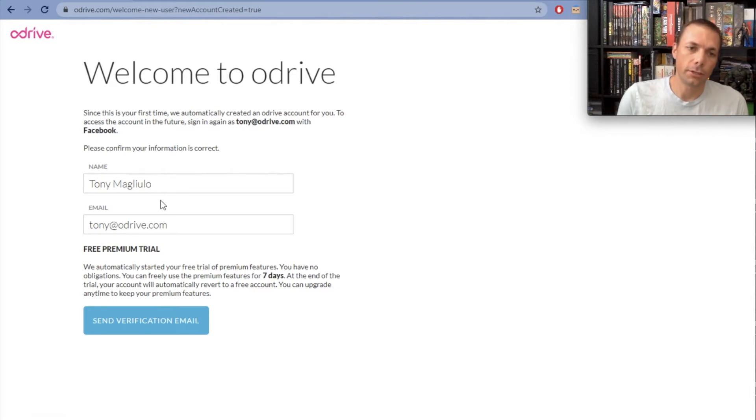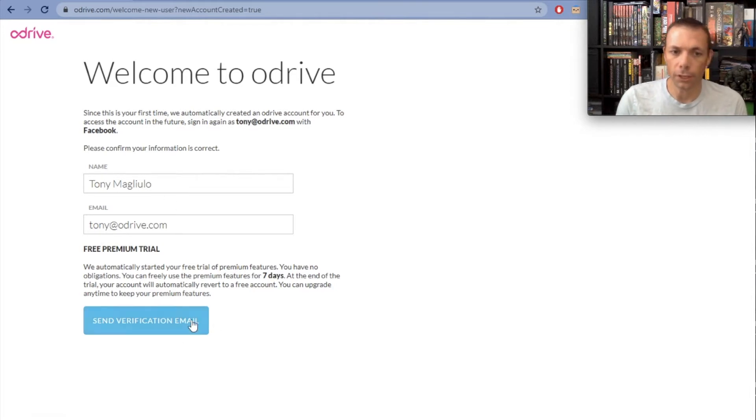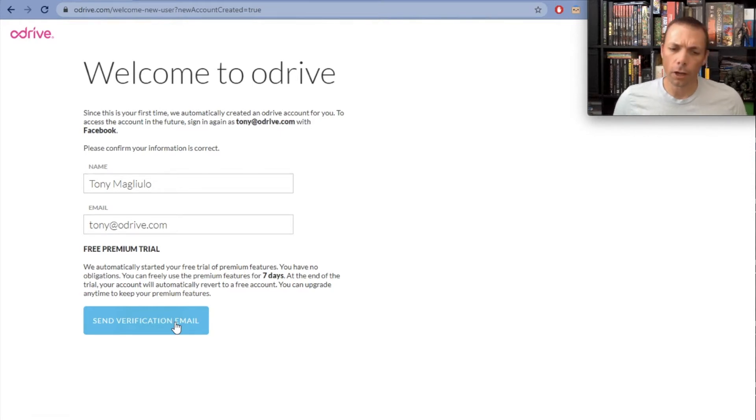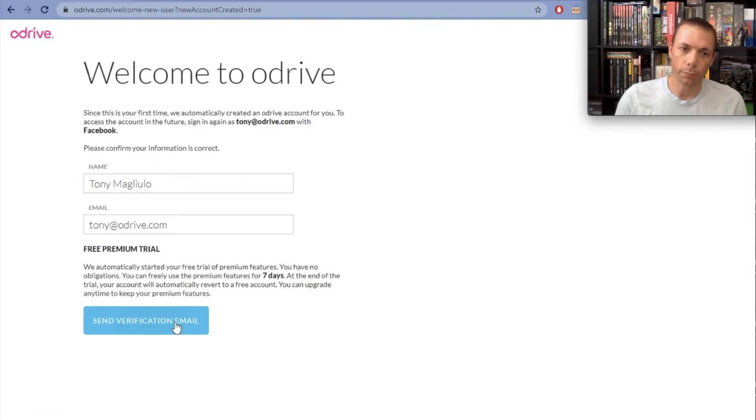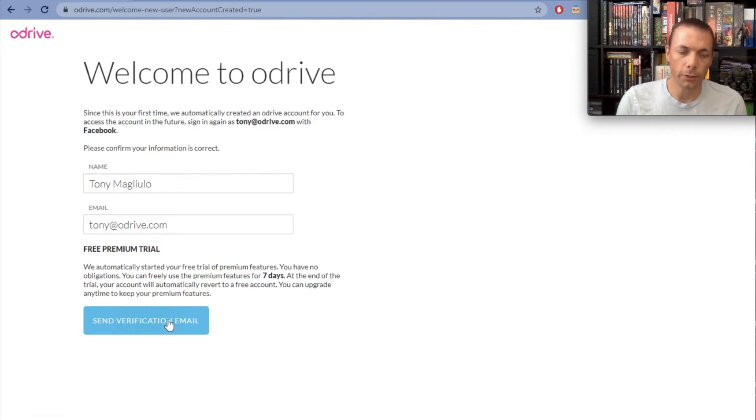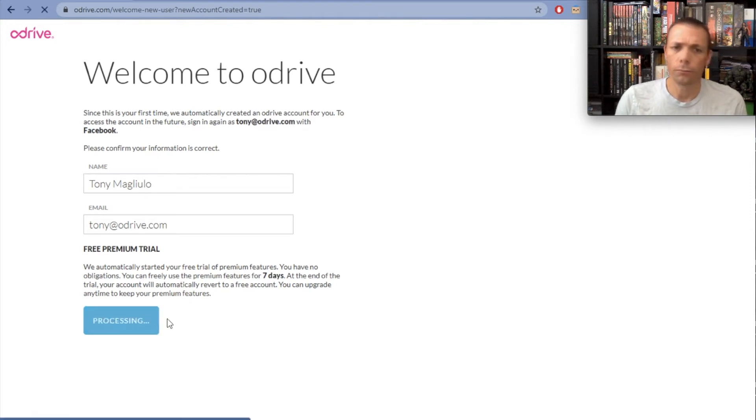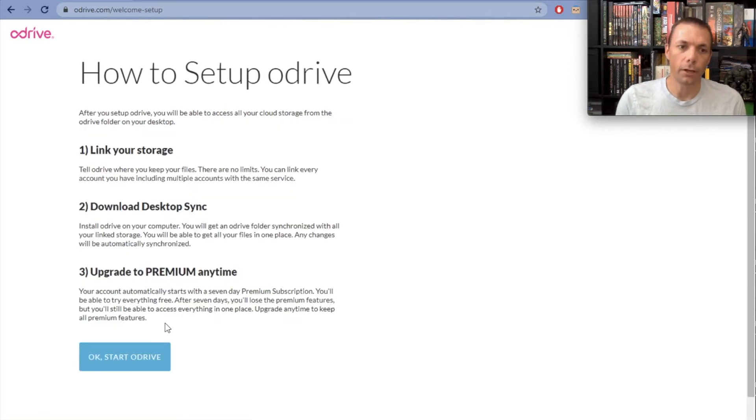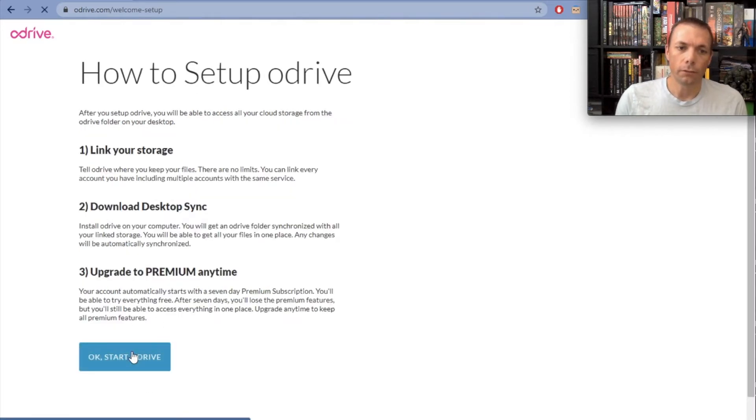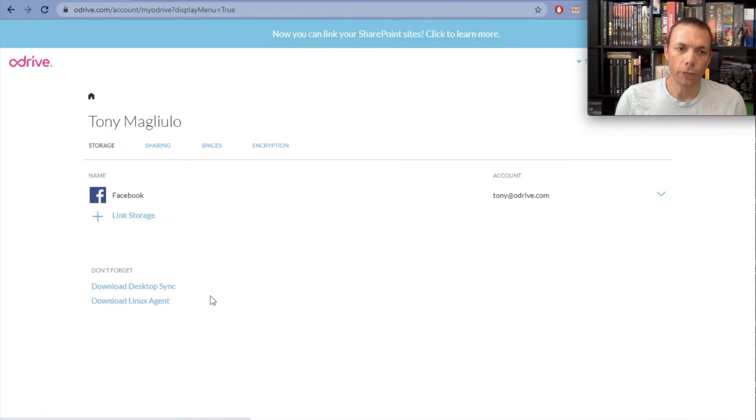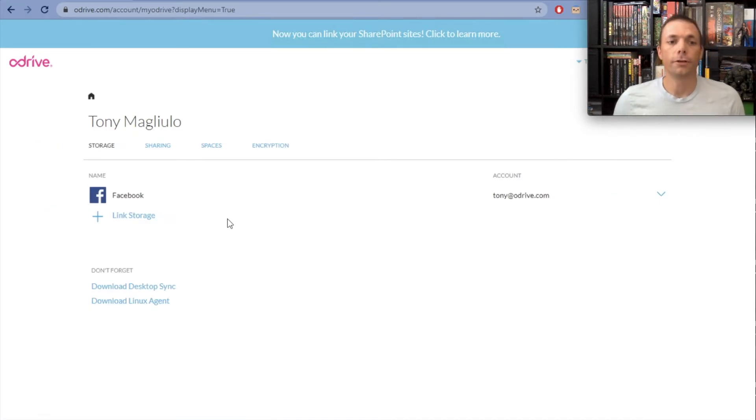This is just confirming some of your information. You can send a verification email that, among other things, allows you to log into our forum. You just need to make sure you have a valid email address. I'm not going to deal with that right now. This gives you a rundown of what you can do with oDrive.